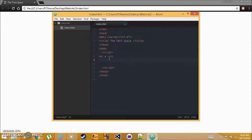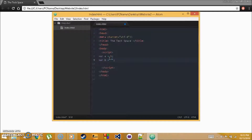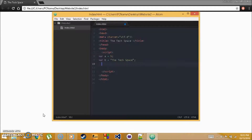Create another variable called b and set it equal to text. To store text, use quotes — double or single — and write any text inside, like 'TechSpace'. That's basically how you create a variable. Once created, you'll learn how to do things with them.